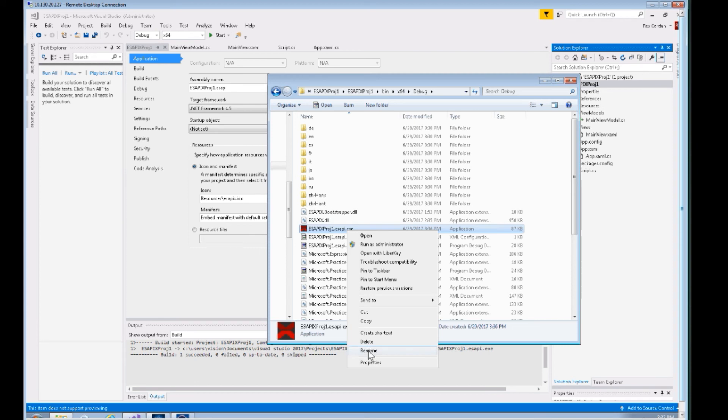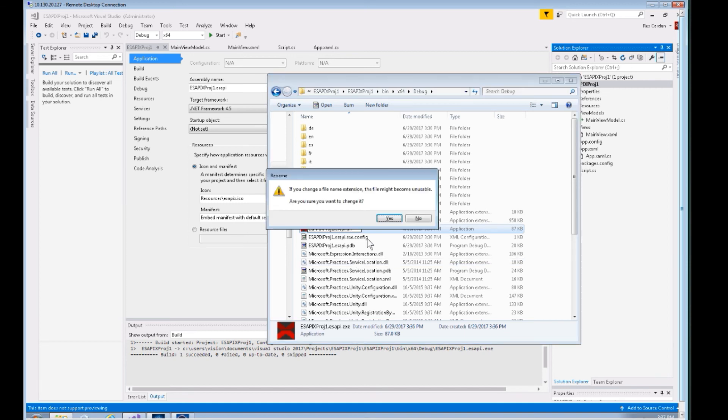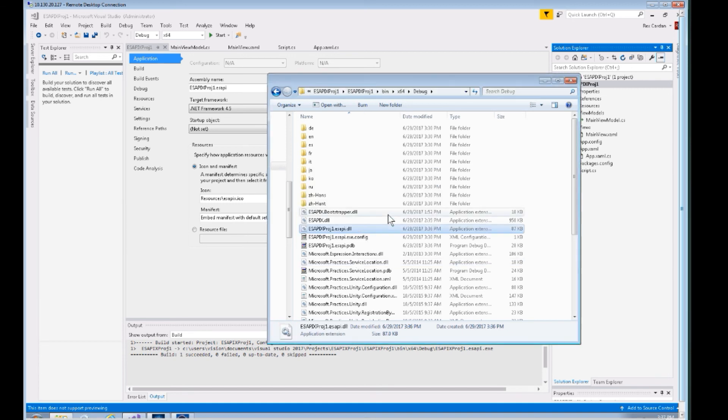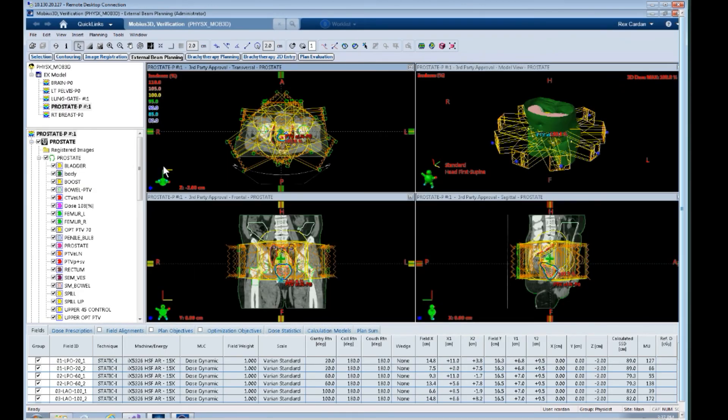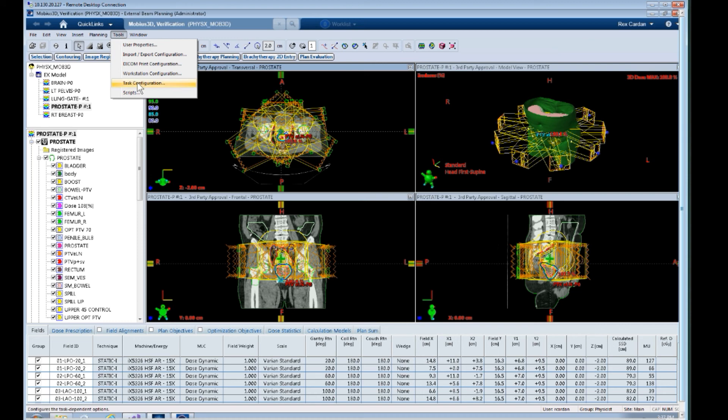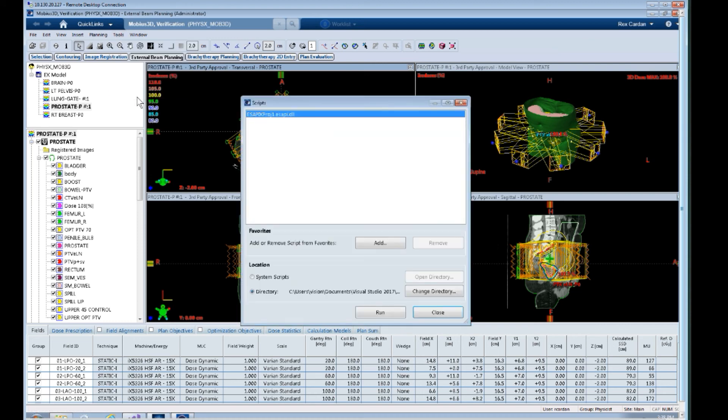Since we compiled this in the .esapi format, unfortunately Eclipse needs to see this in a DLL form I believe. So let's just change that exe to dll—yes, you can do that. We didn't change anything about the application, we just changed the extension from exe to dll.